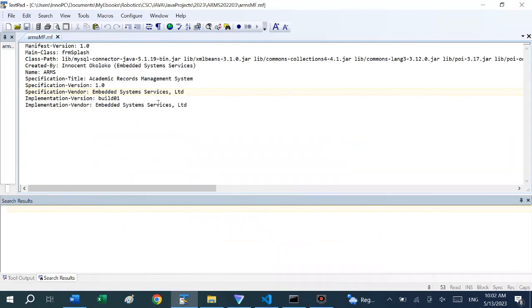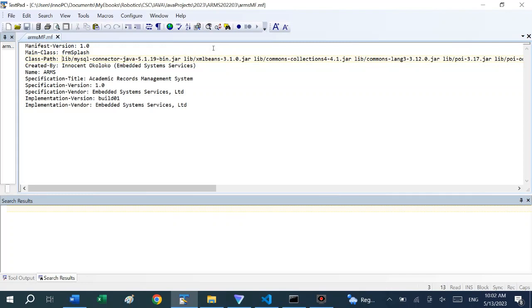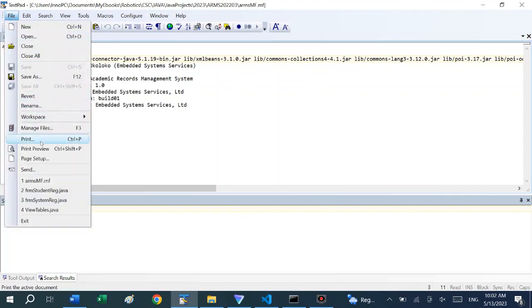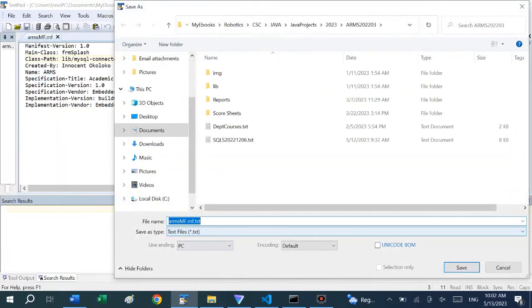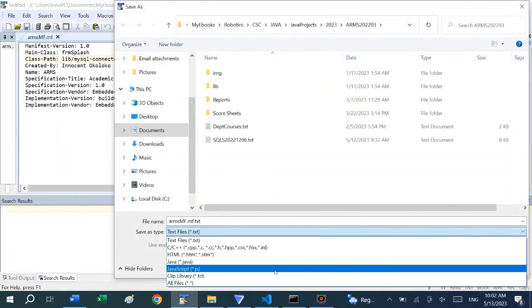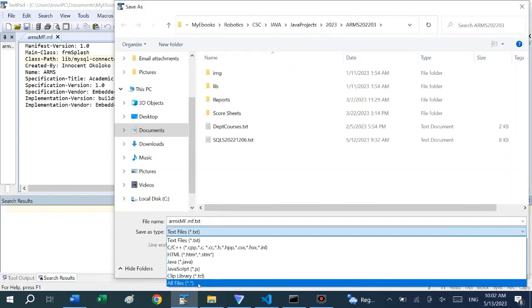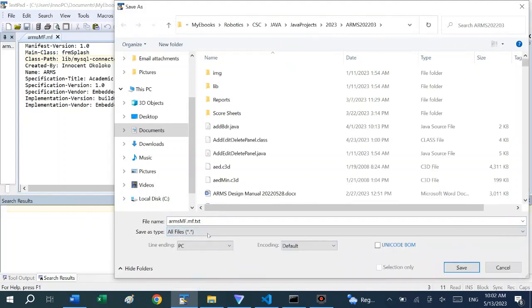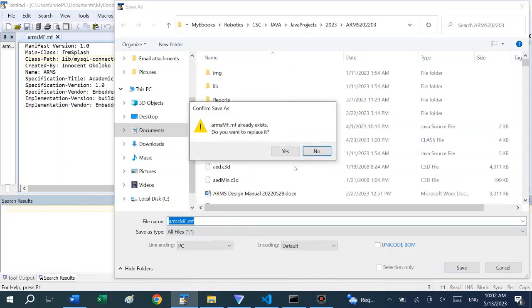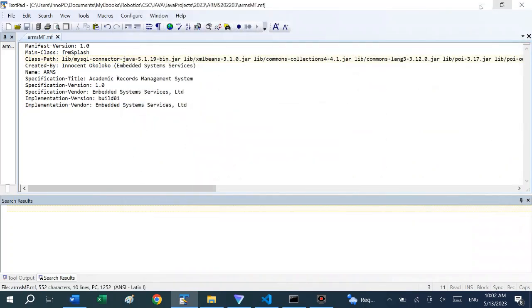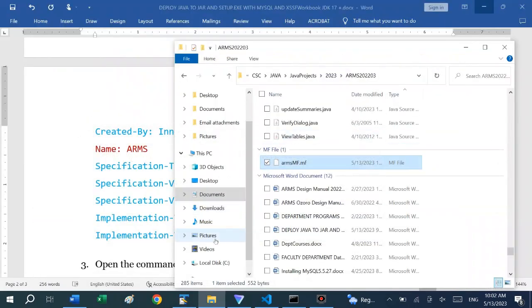I already created the manifest file in TextPad and this is what it looks like. You can see that all the library JAR archives are on a single line. After typing in the file and making sure everything is correctly typed, you can save as. You have to change the file type to all files so you can say .mf and then click save. The file is saved.